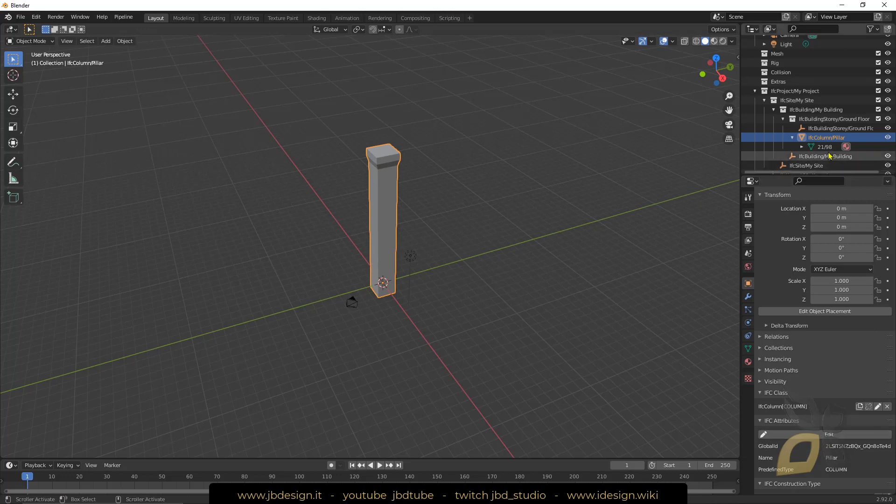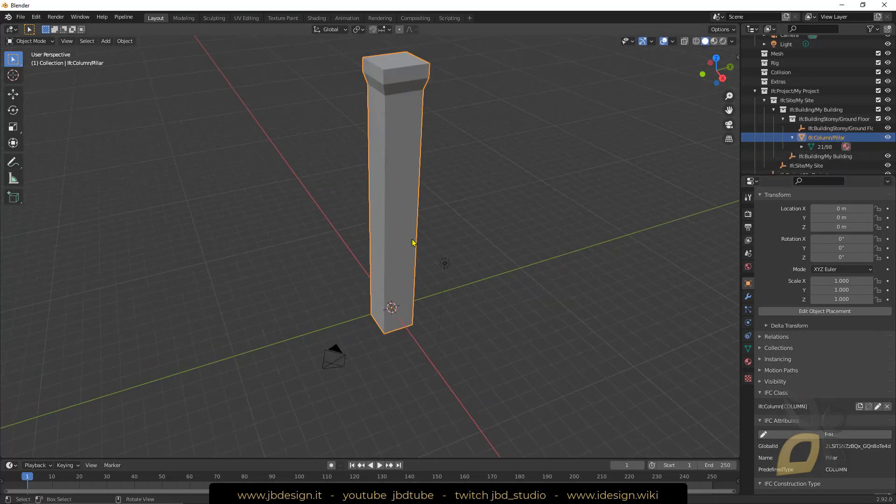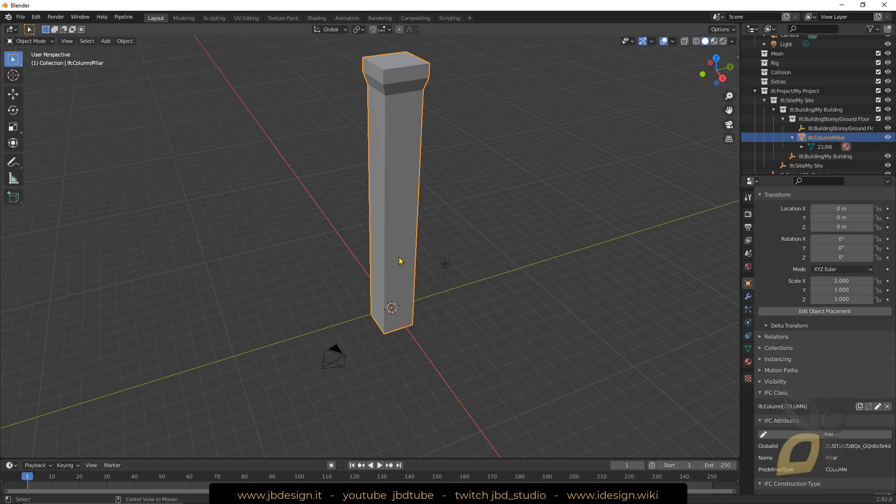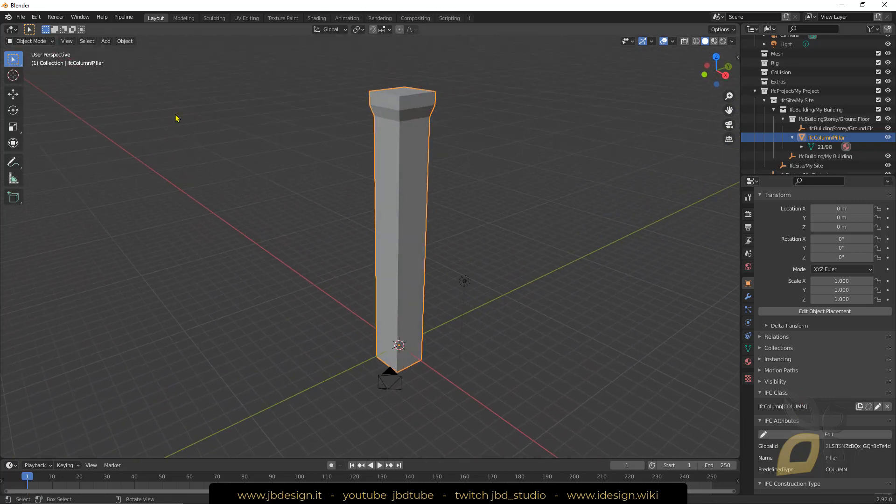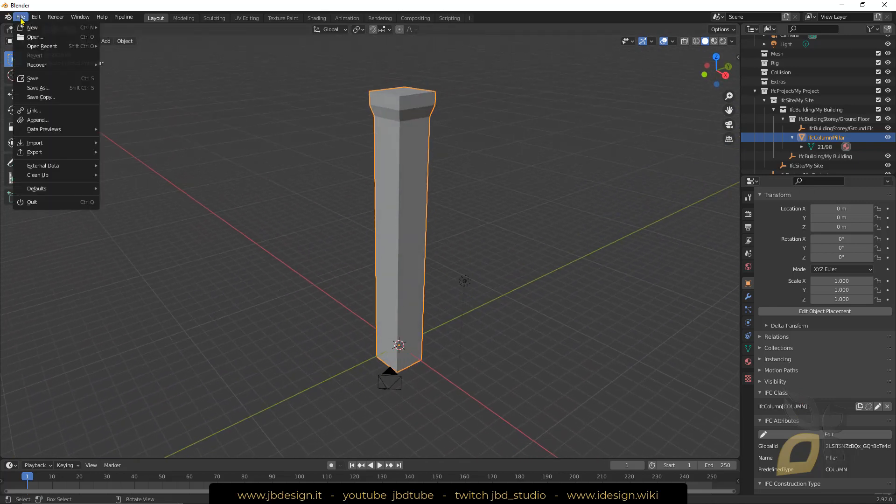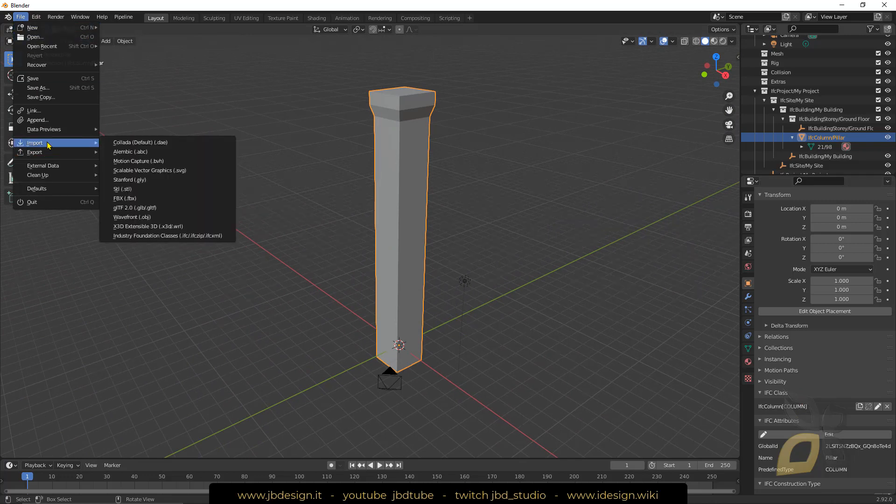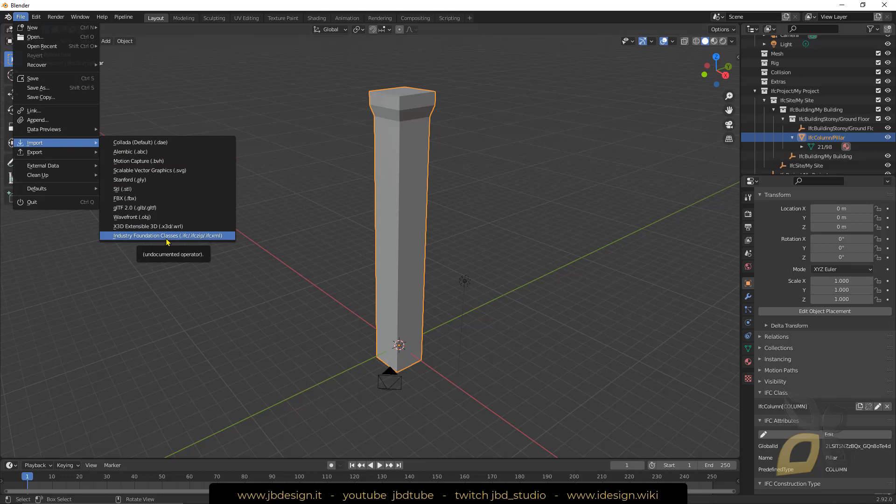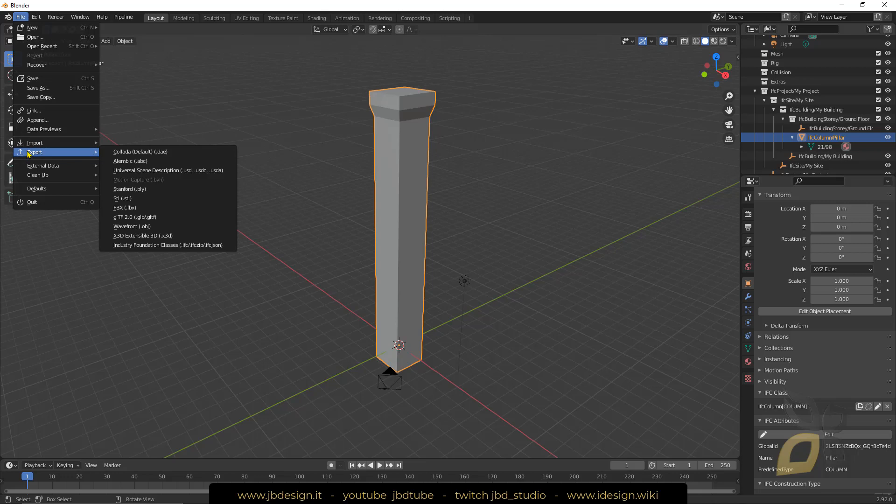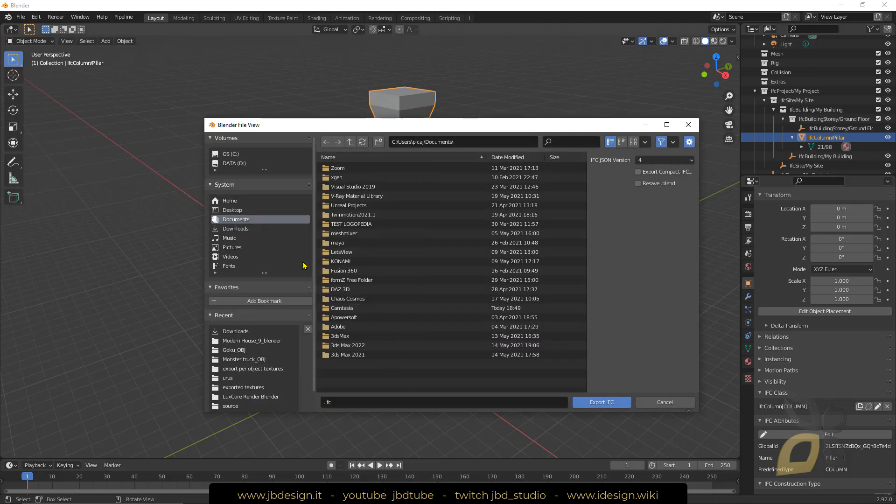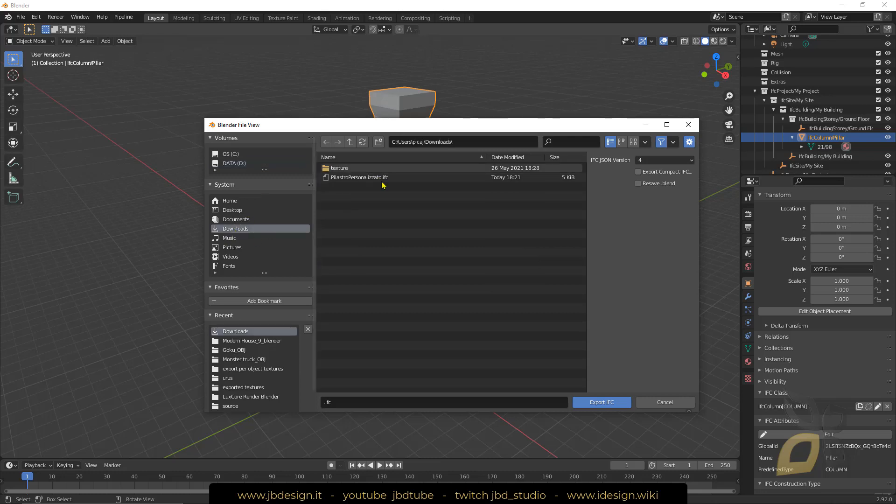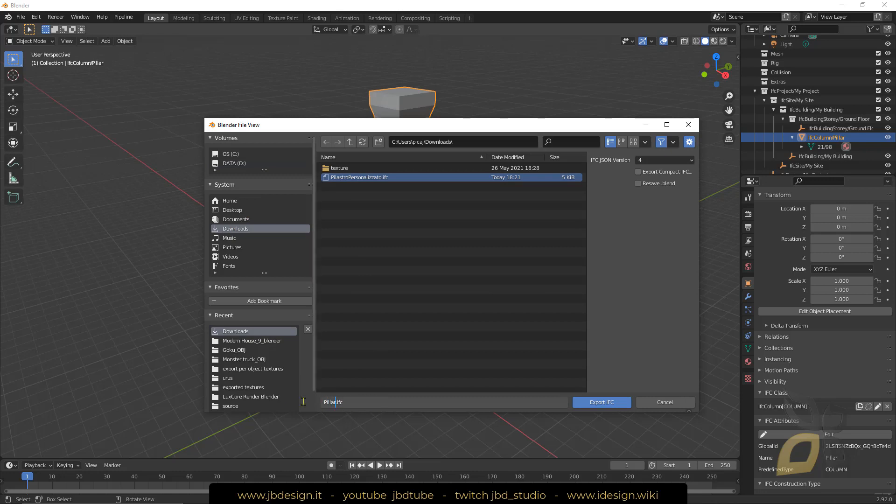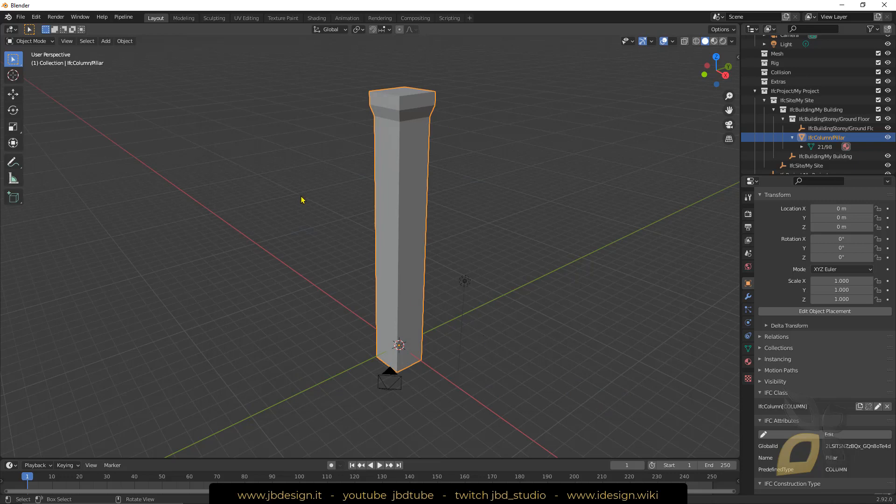This is the basic that we need to do to create an IFC object. Now we need to export so we can go to File and we can import and export with this plugin. In this case we're gonna export and let's export this again in industry foundation classes. Select a place where you want to save it. I'm gonna make this custom pillar and export. There you go, that's all you need to do to make actually a BIM or IFC format file here.